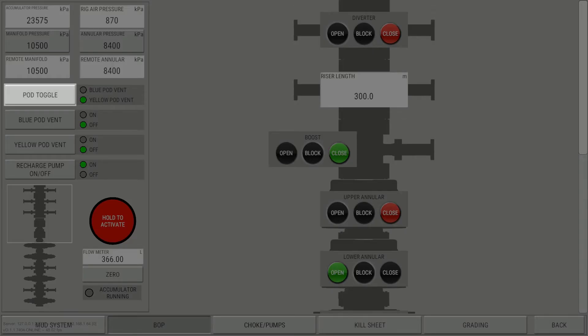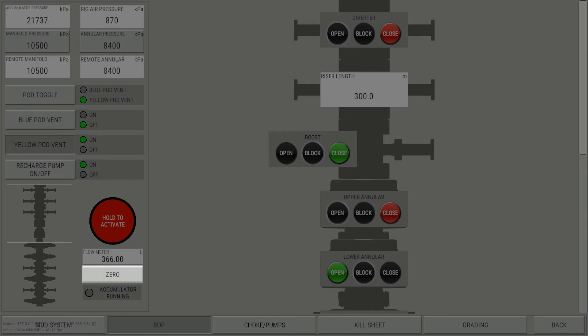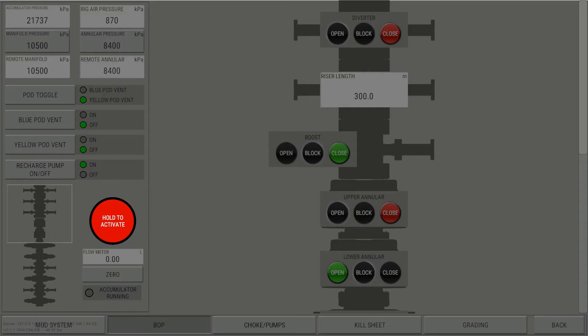Select the desired pod with the pod toggle. You can also vent the pods by functioning the blue or yellow pods vent controls. Reset the gallon count by pressing the gallon counter's zero button.